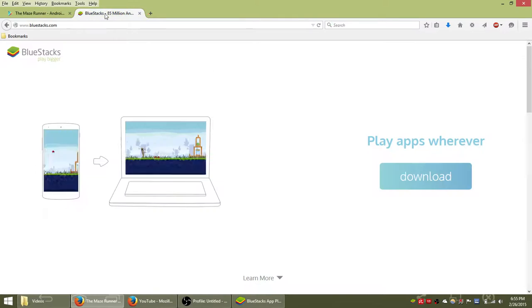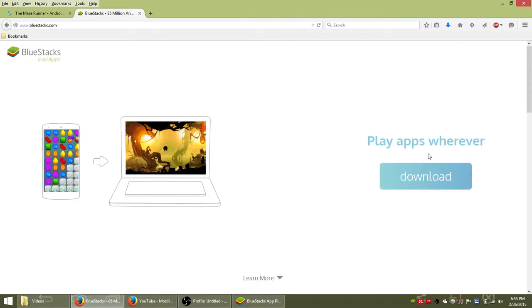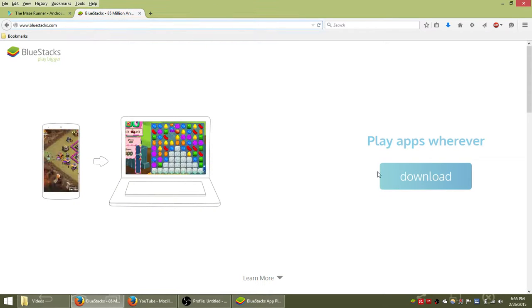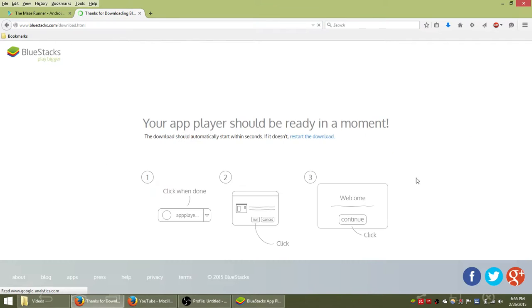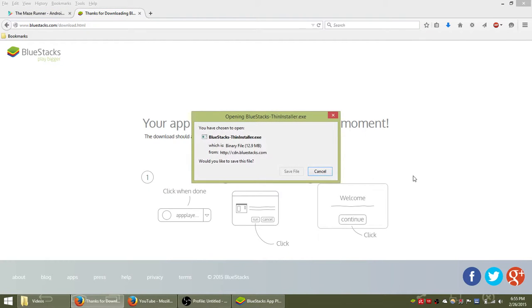So the first step to play Maze Runner is to go to BlueStacks.com and download their free mobile app player which is an Android emulator.